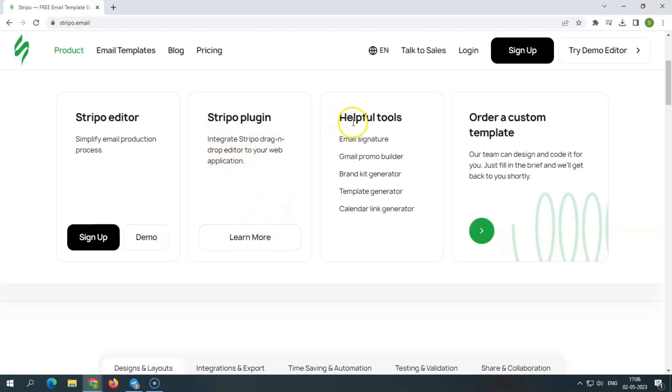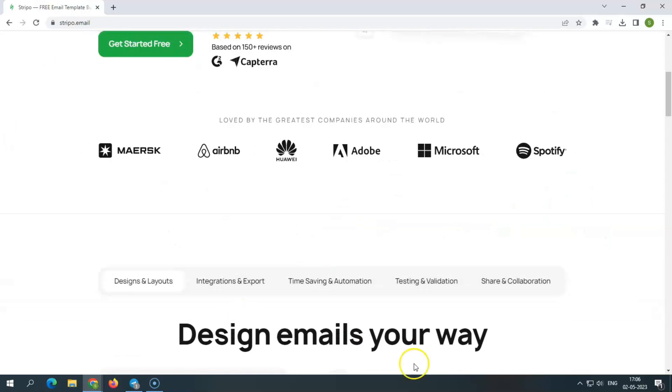Moreover, it has other features like Gmail Promo Builder, Email Signature, Brand Kit Generator, Template Generator, Calendar Link Generator, etc.